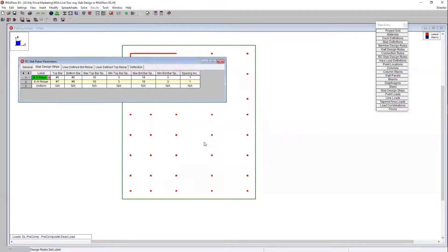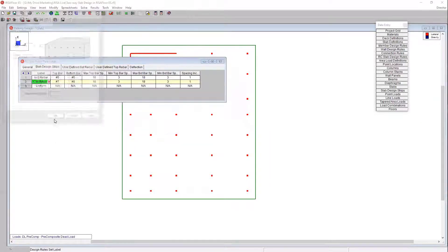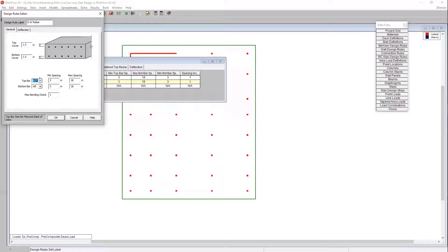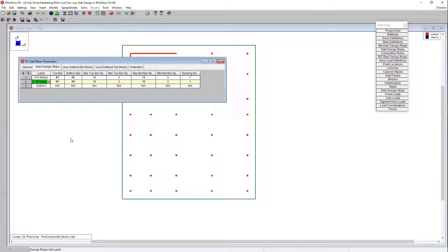I'm going to go ahead and choose OK. We can see that my changes made in that dialog updated my spreadsheet. I can also come in and make a few changes to my east-west rebar here — maybe we'll do number sixes for the east-west.